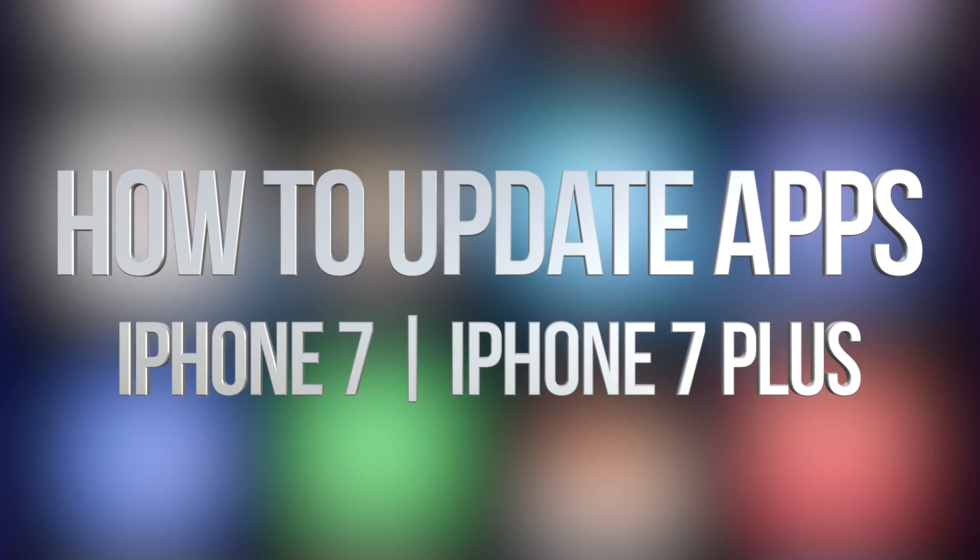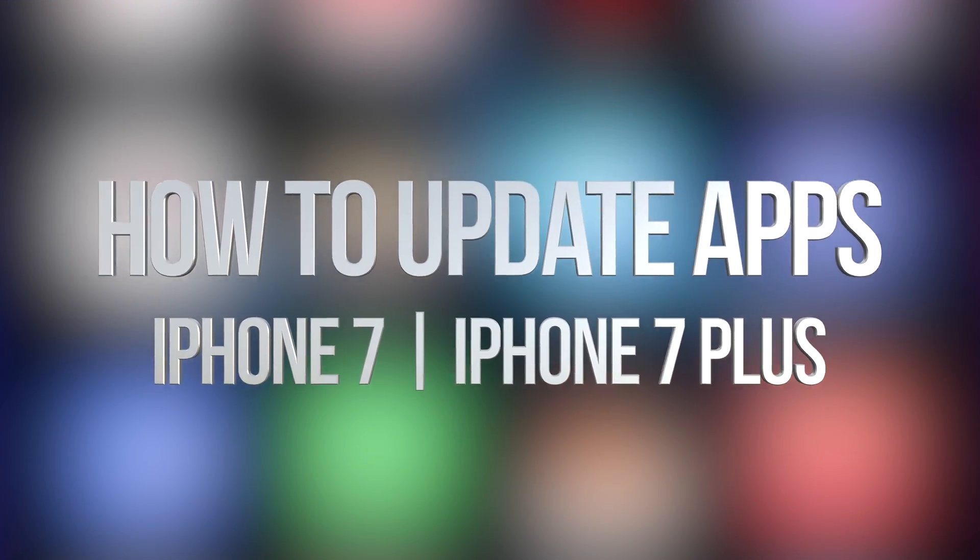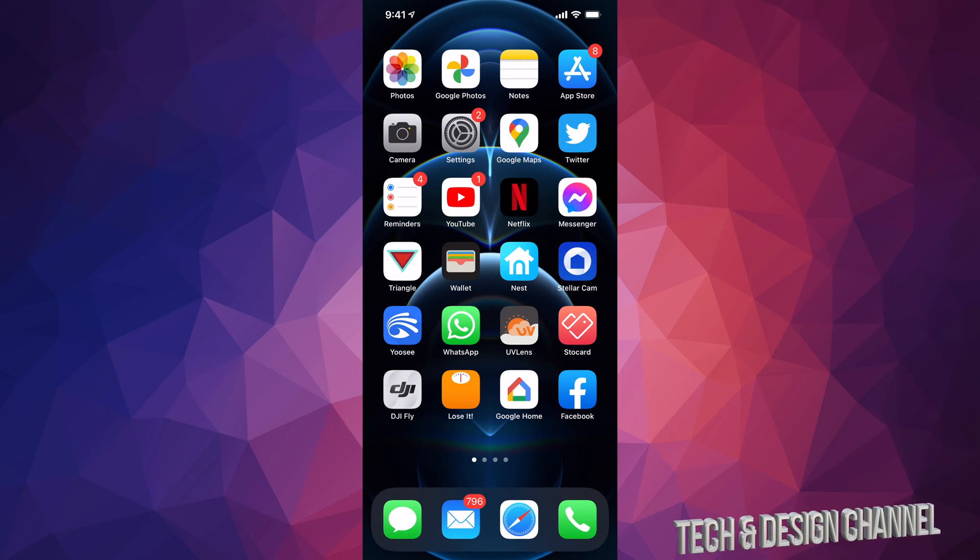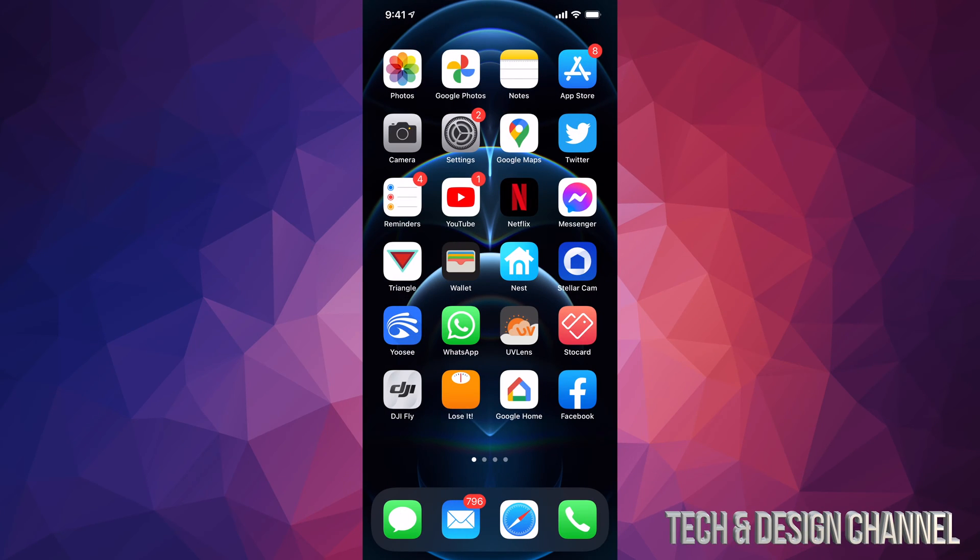Hey guys, in today's video we're going to be updating your apps right here on your iPhone, iPad, or iPod Touch. It doesn't matter which one you have, it's the exact same instructions. So let's get started, tap on your App Store.